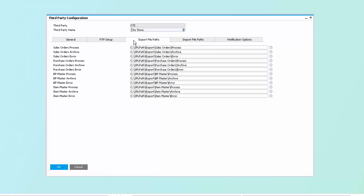Additionally, we'll be exporting files that will be used to send to the 3PL and importing files that will be used from the 3PL. In order to be able to export that, we can define the path, and as you can see, we have the ability to export sales orders, purchase orders, business partner master data such as customers, vendors, and leads, as well as item master data.